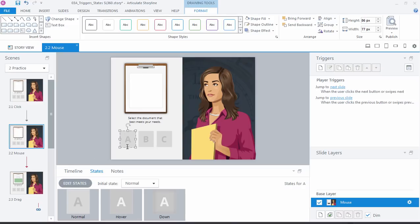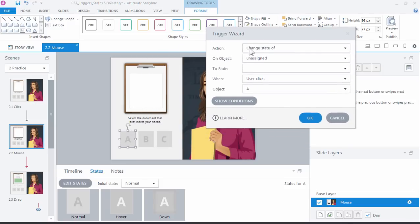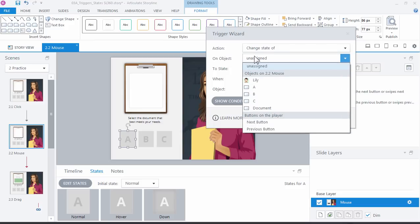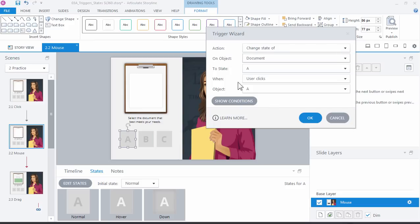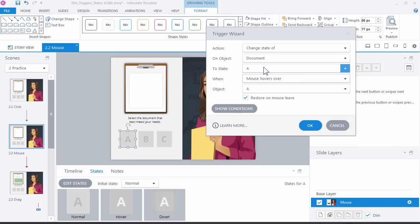Again, what do we want to do? Let's go ahead and add a trigger. We want to change the state, so that's the same. The object is the document and we want to change it to state A when not when I click but when I mouse over, right? When I mouse over the document on object A, go ahead and change it.